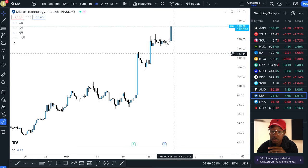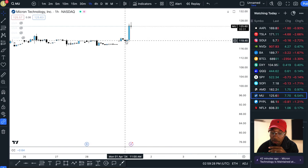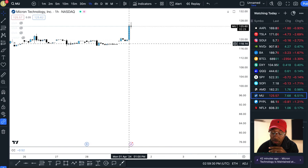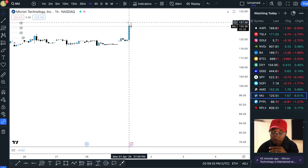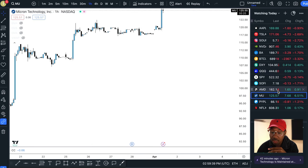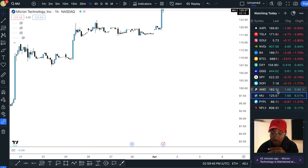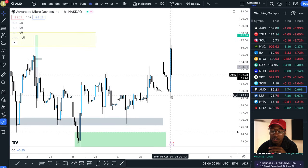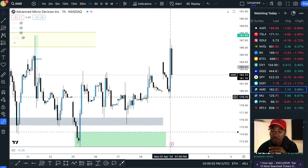One of them was MU and here we are. The market opened right here on this candle and pretty much right at open, took off, blasted off. The next one that took off was actually AMD. Once again, at market open, this one took off.